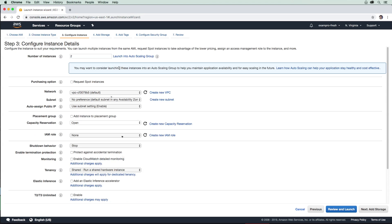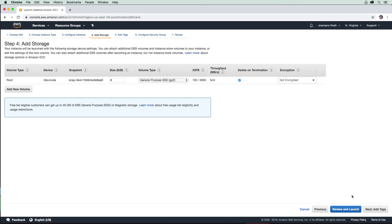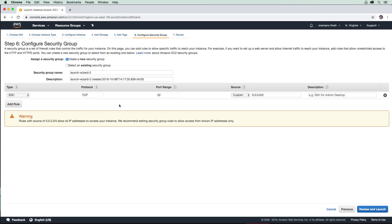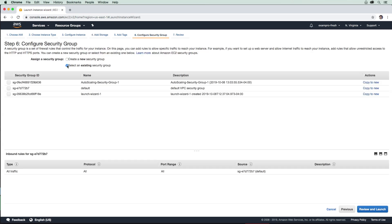Maybe we'll give an IAM role. We do not need to use SSM to get into that instance, but it doesn't hurt to attach it there. We're going to leave storage alone, go past tags, and go to our security groups. I'm going to set it to an existing one and use the default one.